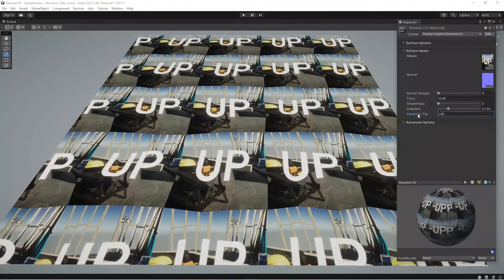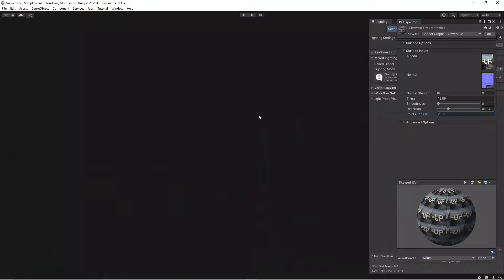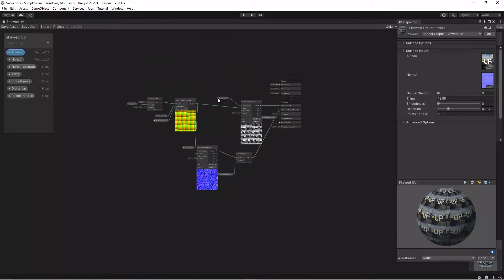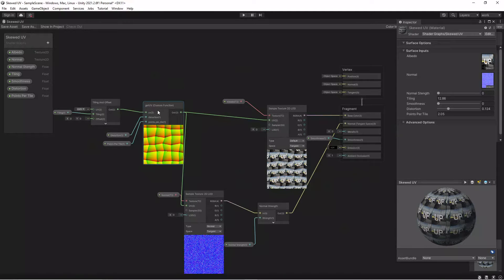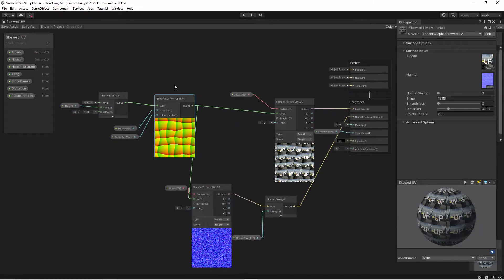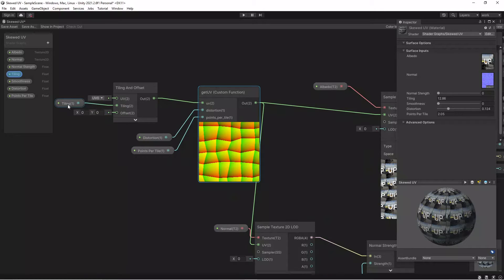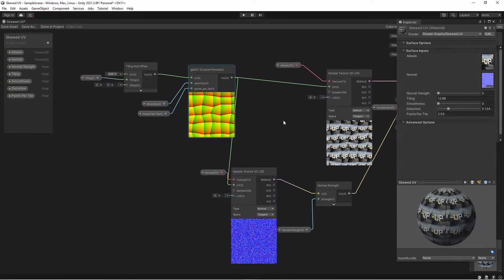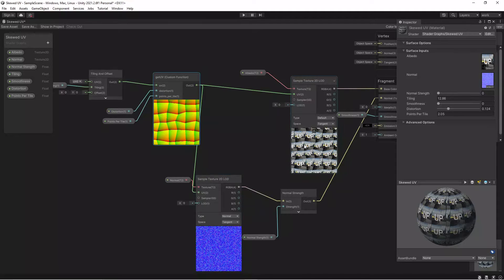Let's jump into it and take a look at the graph. The graph is quite simple, and that's because most of the stuff is inside this custom function — it would be extremely difficult and noisy to implement all of this in the graph. The graph is just getting the tiling float, putting it in the tiling of the Tiling and Offset node, which goes into the UV of our custom function. It also takes the distortion and points-per-tile.